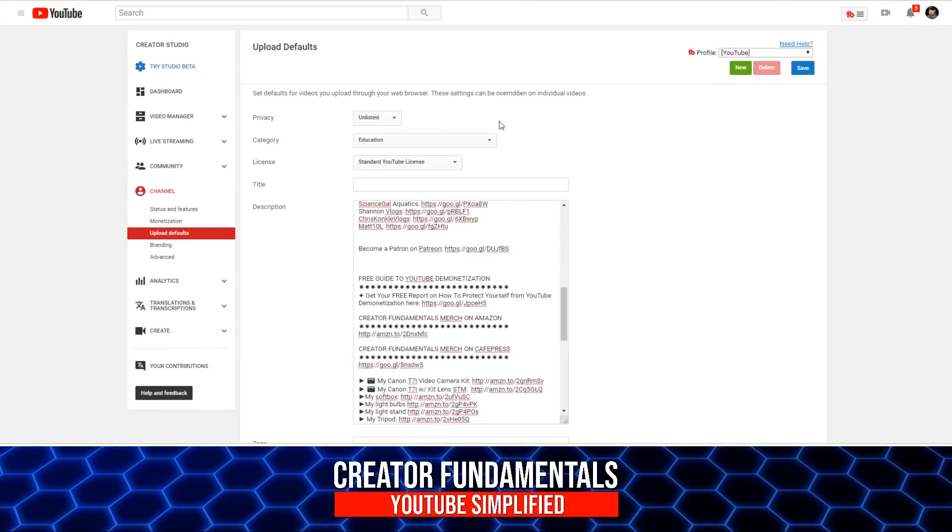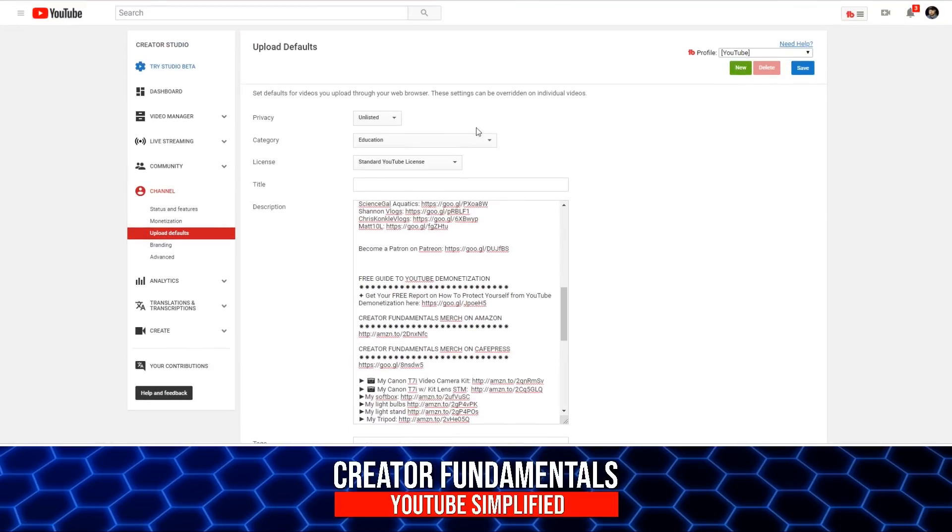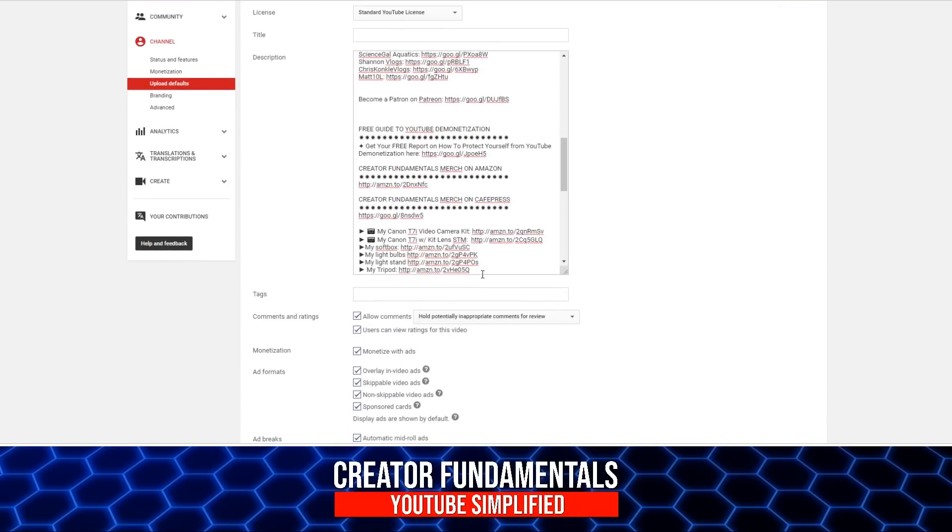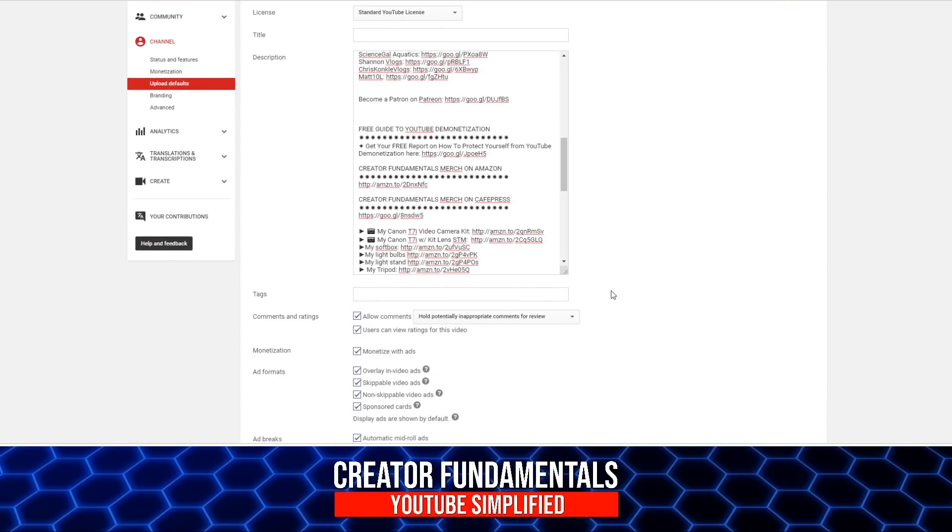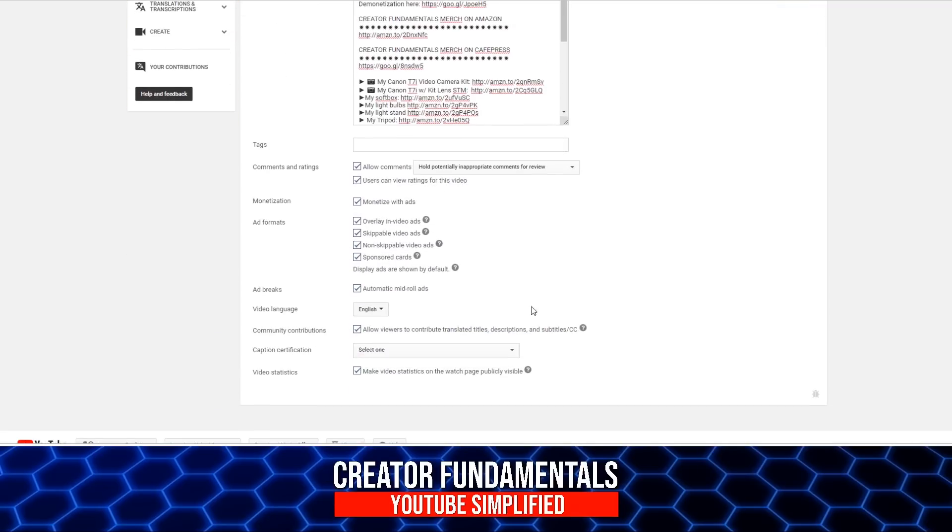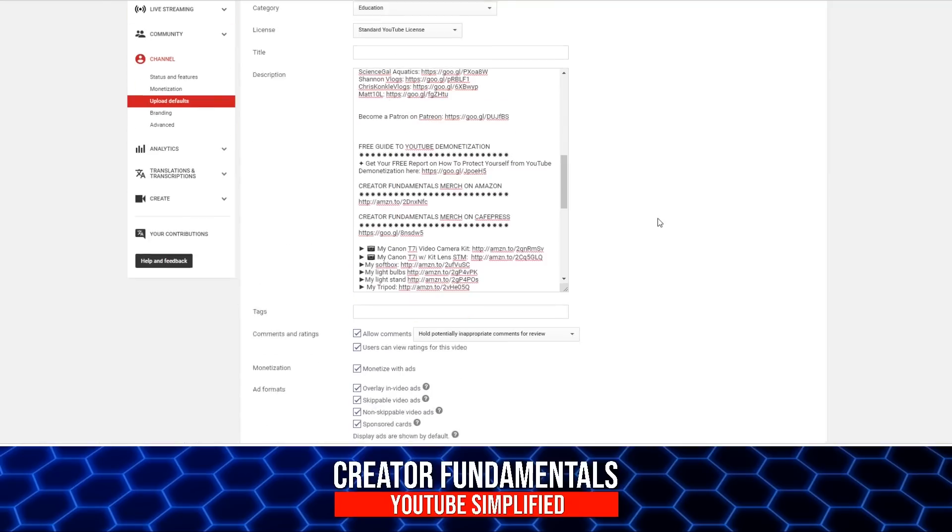So this is basically what you would do. You go through and you save all of this information once. And every time you click the upload button, all the stuff is going to be populated. All these settings are going to be applied. So you have the consistency from video to video and it just saves you a ton of time.